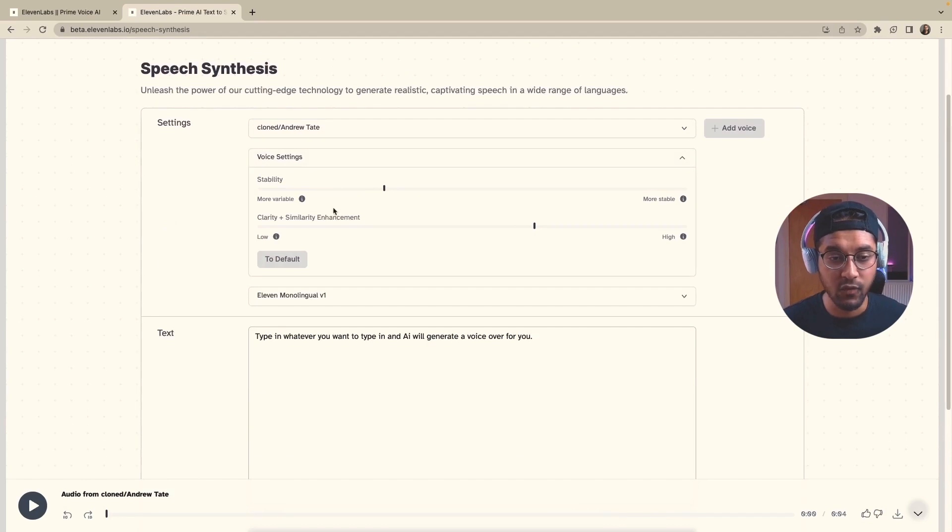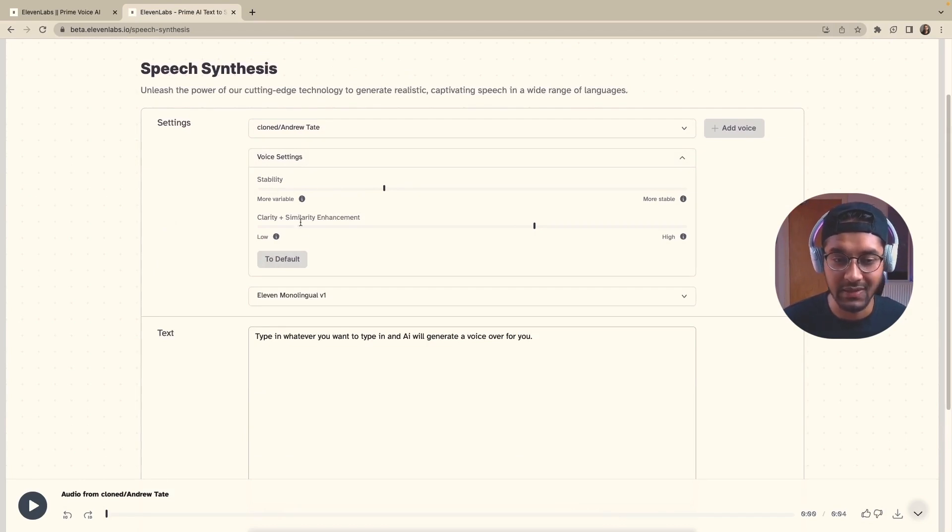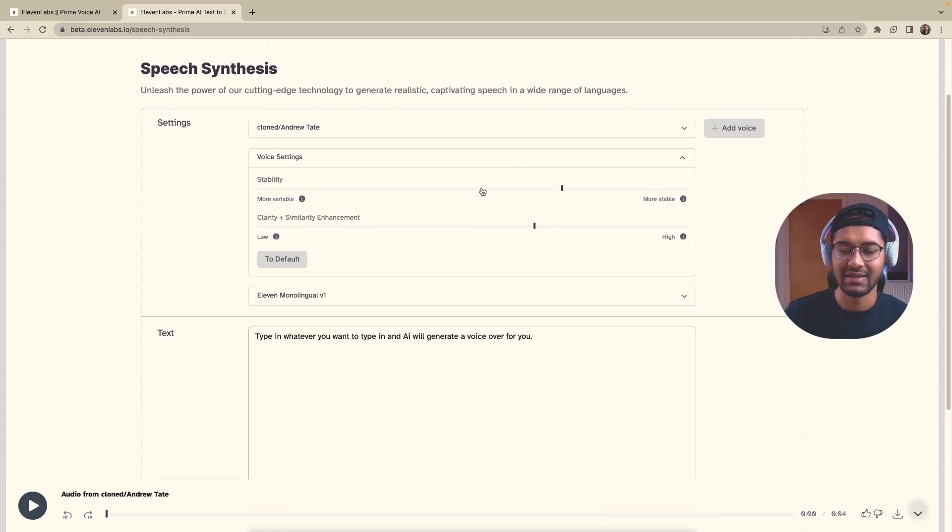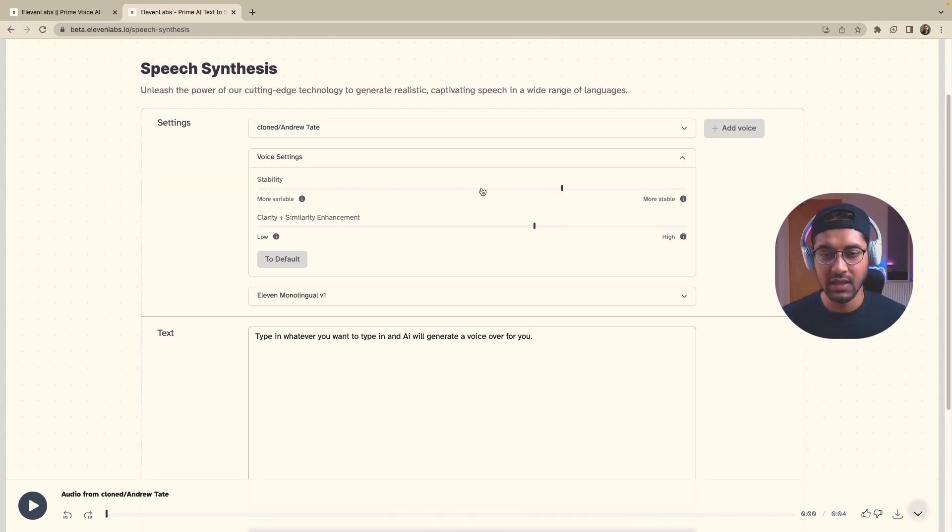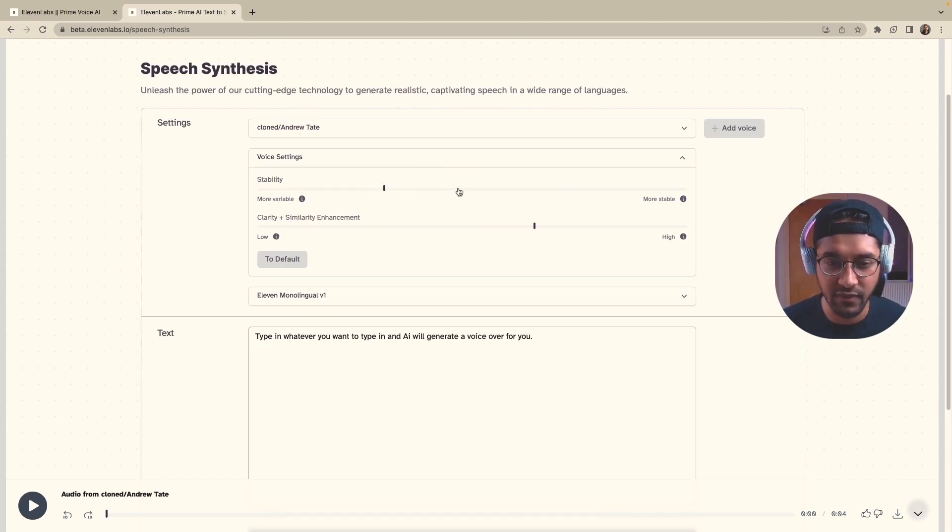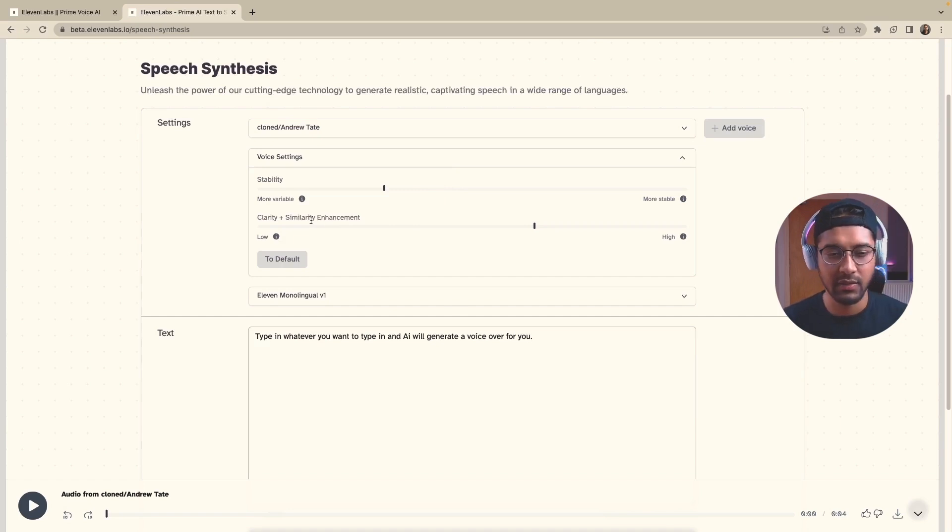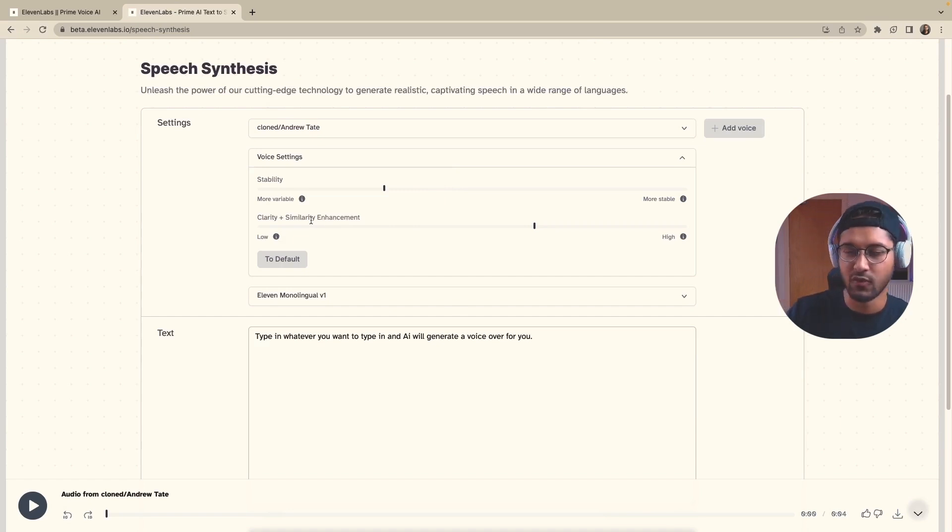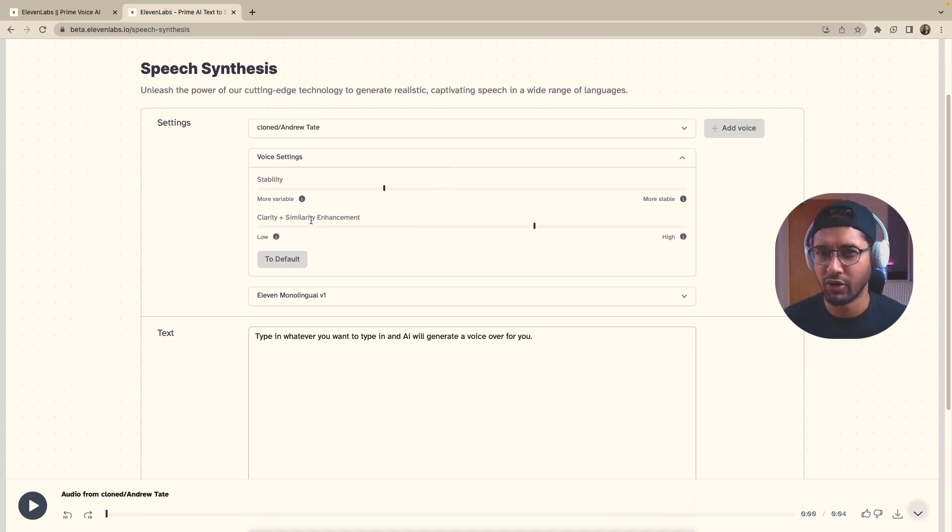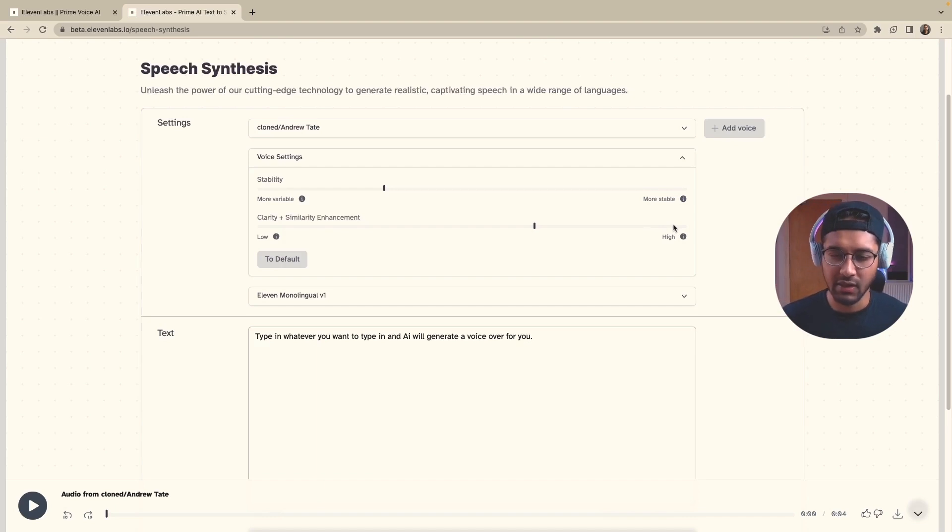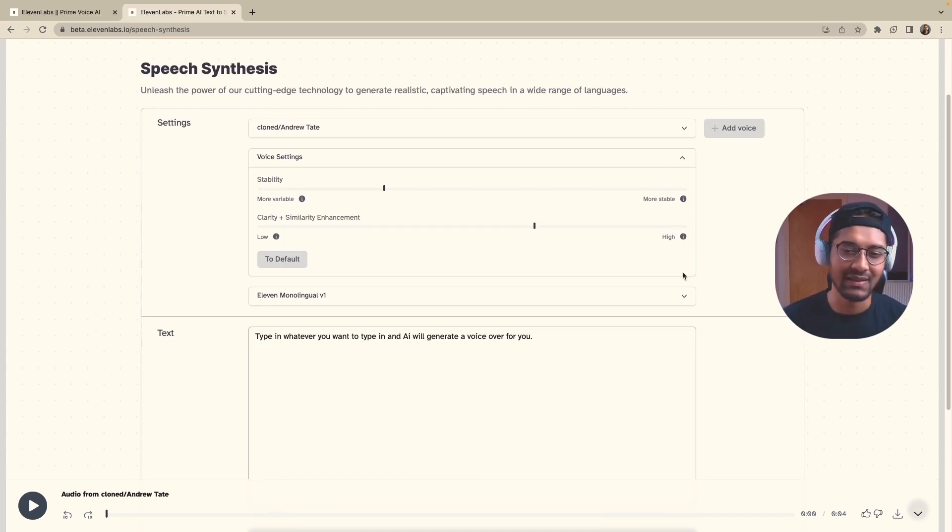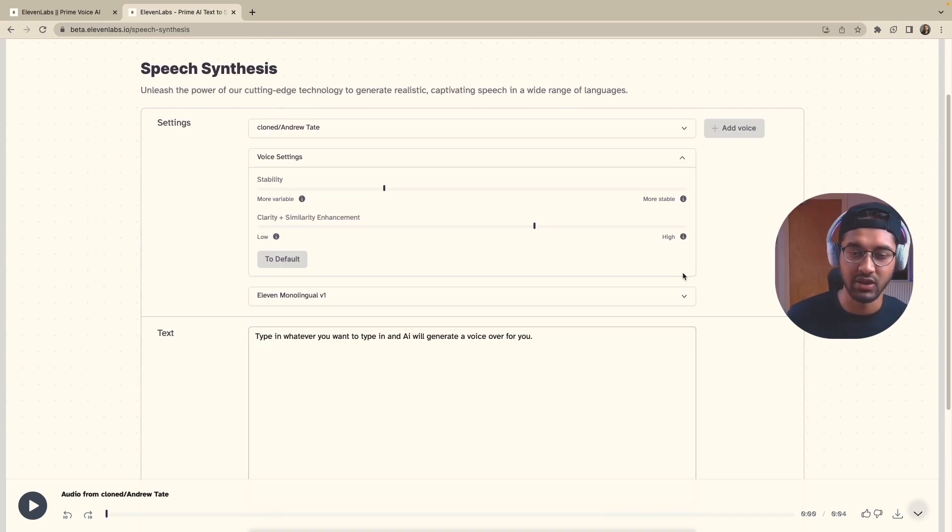Now, when it comes to the voice settings, there's obviously stability and clarity. The more stable it is, the more robotic it sounds and the less natural the voiceover tends to be. So I usually keep the stability for most of my voiceovers at around 30 to 50%. Clarity plus similarity is essentially how similar the voice sounds to the actual voice of the person that you're cloning. Again, you don't want to make it too high because it tends to get robotic. I like to keep it anywhere between like 60 to 80, depending on the type of voice that I'm trying to generate.